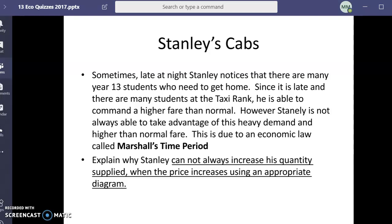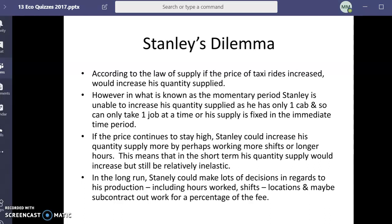The law of supply says that when price goes up, he should increase his quantity supplied. But in the momentary period, he can't increase it much — he's only got one cab. Sure, he could come back, but how long is it going to take him to drop someone off and come back? He is fixed in terms of what he can offer immediately and how many jobs he can take.